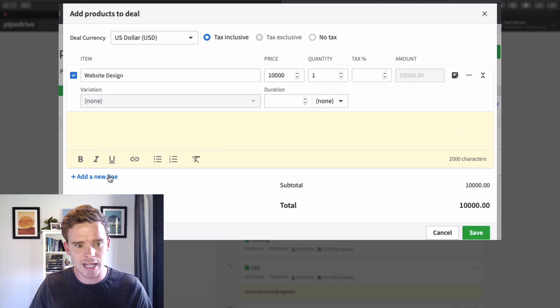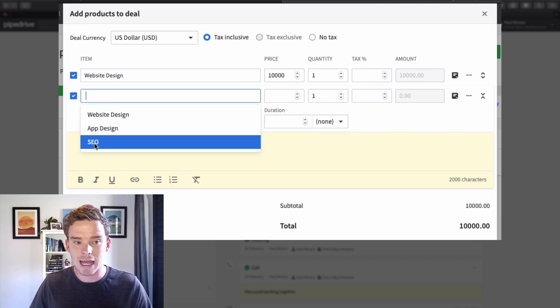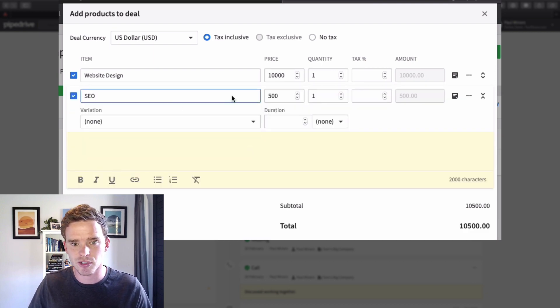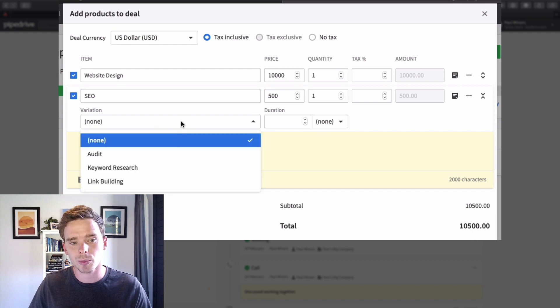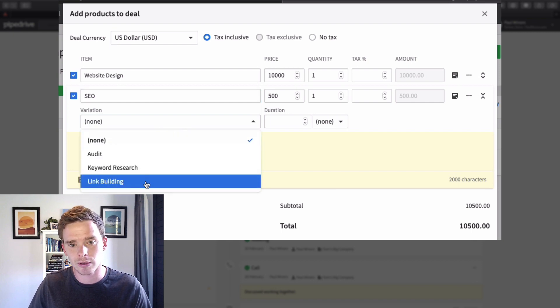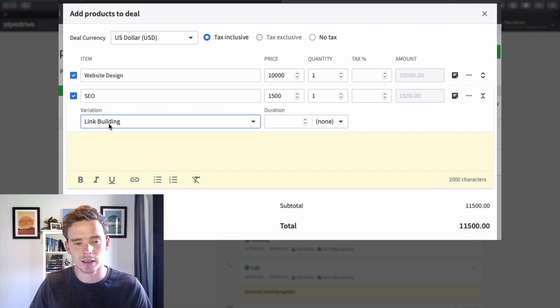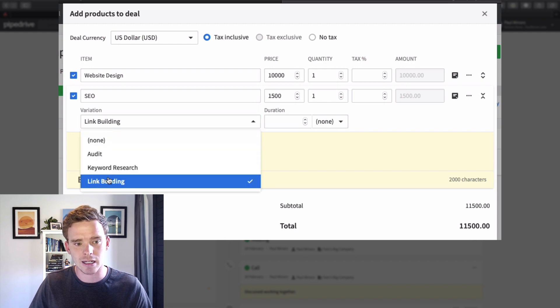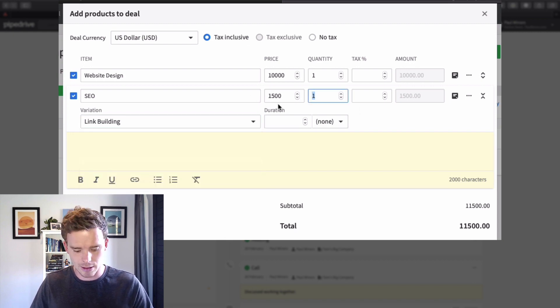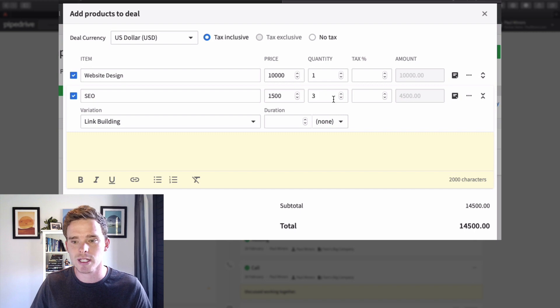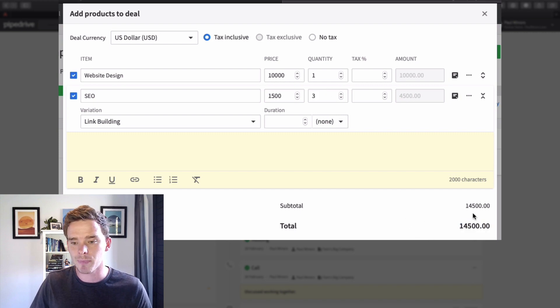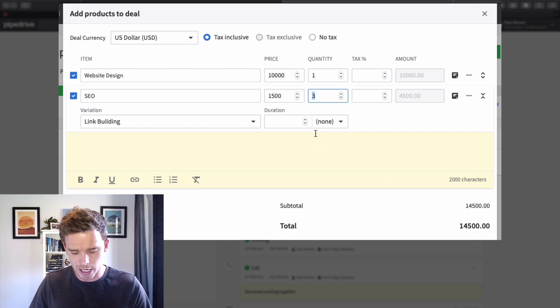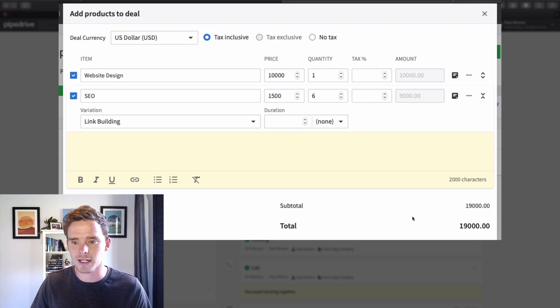I can also add a new line and I could say I'm going to also add some SEO services, and with the variation option here I'm going to do link building. It's changed the price there as well. Maybe I want to do that for three months so I can change the quantity. You can see the final value of the deal is updating as I change these figures.